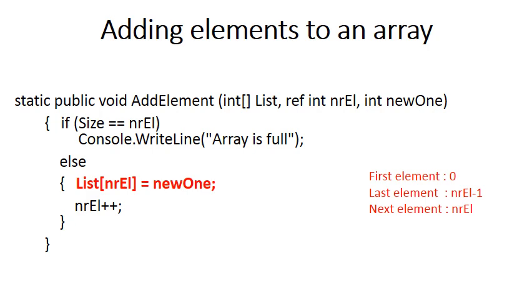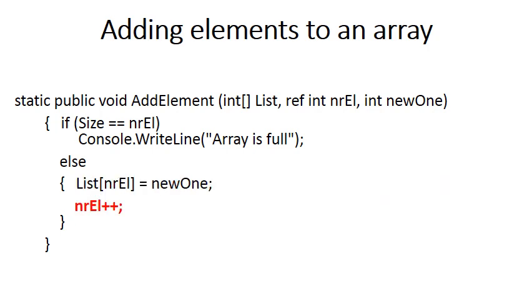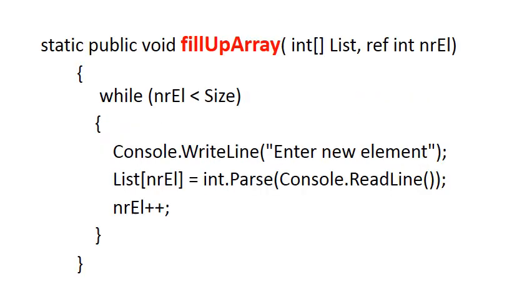Therefore, we say list[nrEl] is assigned to newOne. The golden rule in adding an element to an array is directly after doing that, you increment the number of elements. So you've just added an element to the array, so now obviously there's one more element in the array.